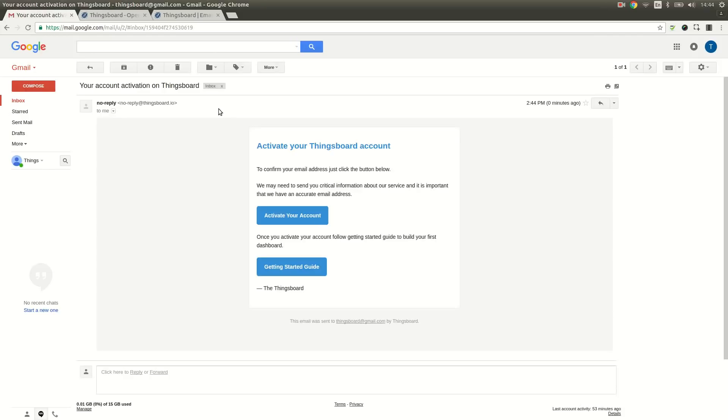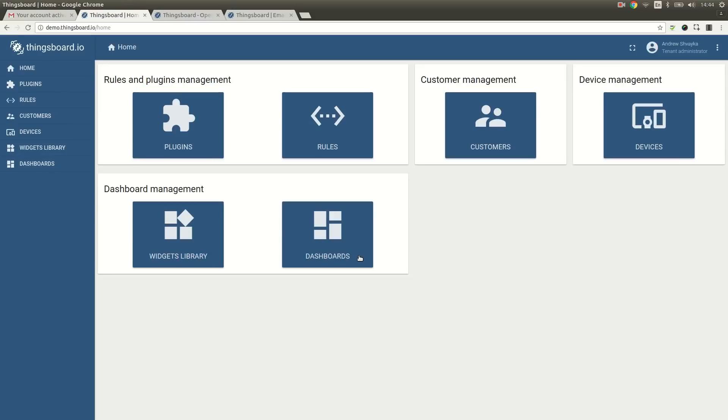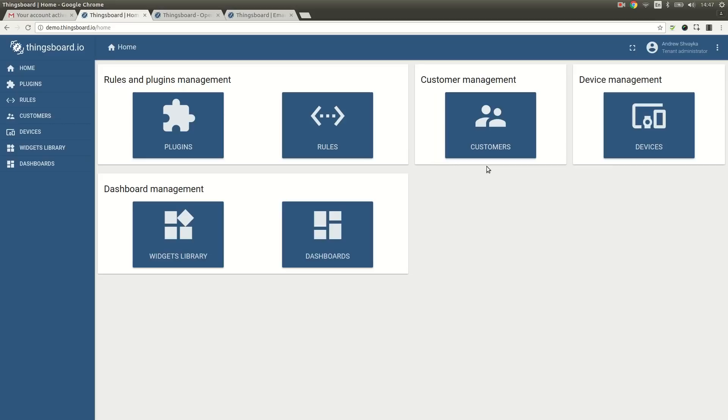Let's open the email and complete the activation procedure. Now we are able to login and observe Synxport Web UI. We have logged in using the tenant administrator role. Tenant administrator is able to provision devices, configure rules and plugins and of course create dashboards.